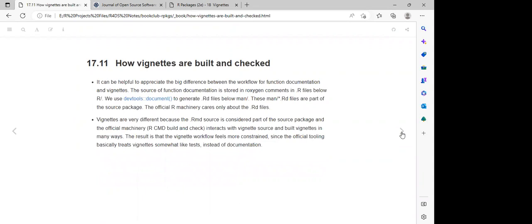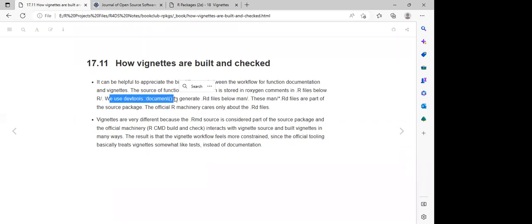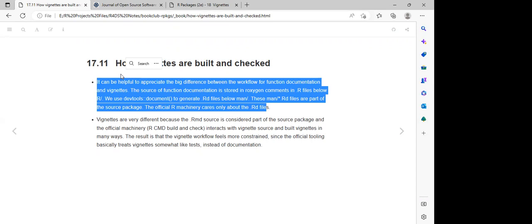For how vignettes are built and checked: the source function documentation is stored in roxygen comments in R files. We use `devtools::document()`, which generates `.Rd` files below 'man/' — the manual, which is the documentation. These man `.Rd` files are part of the source package.